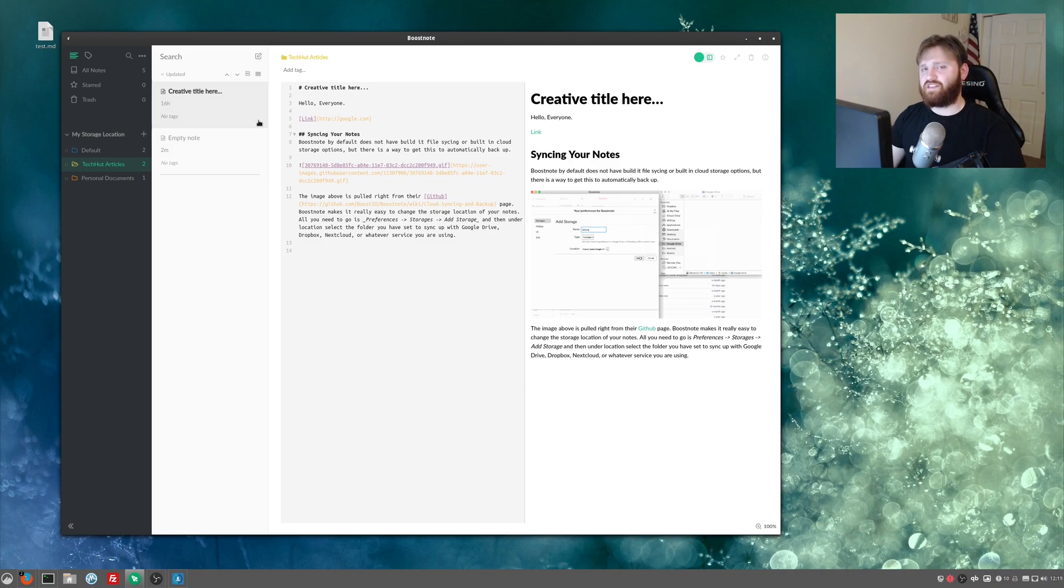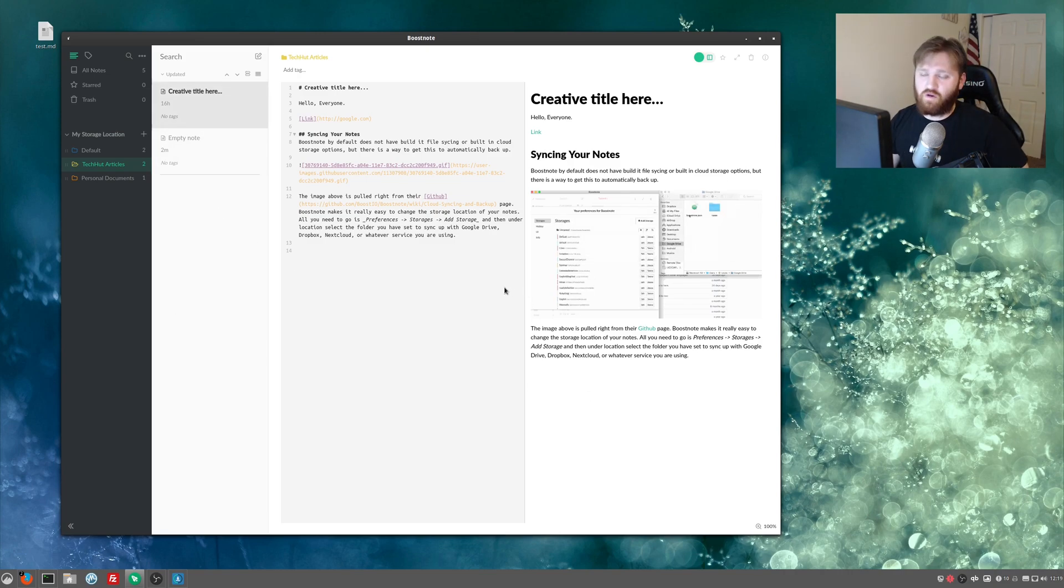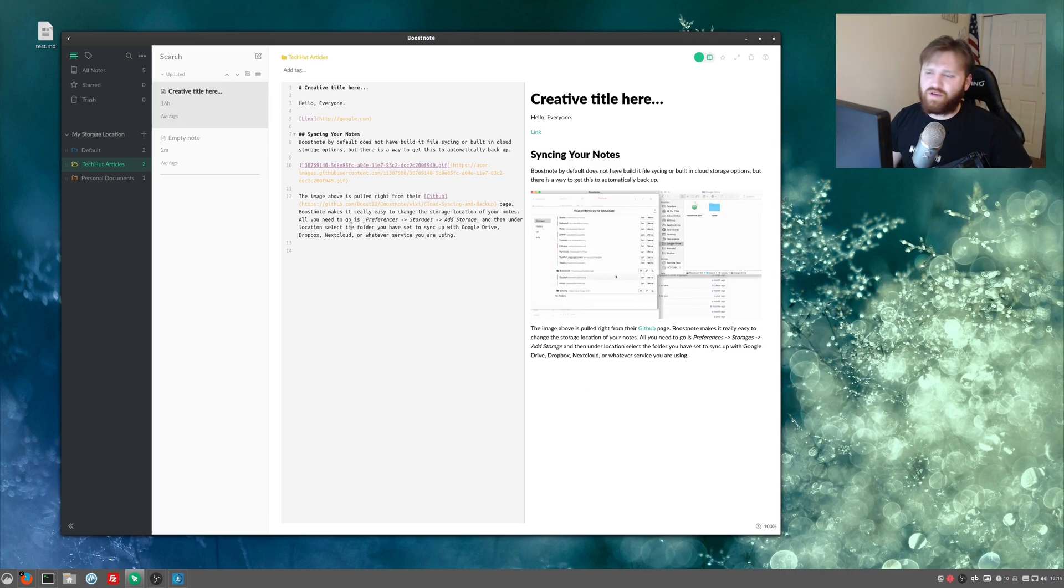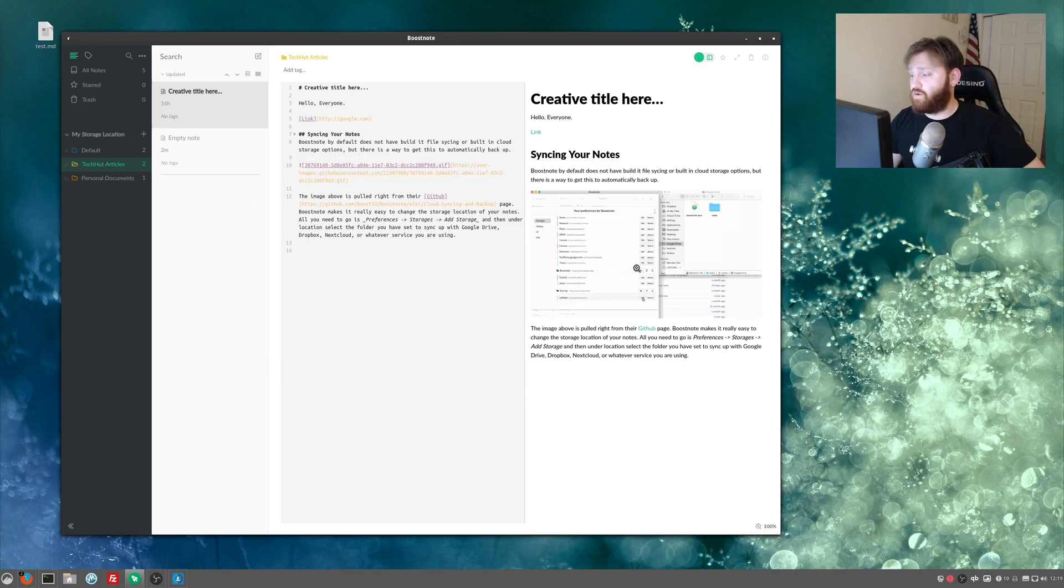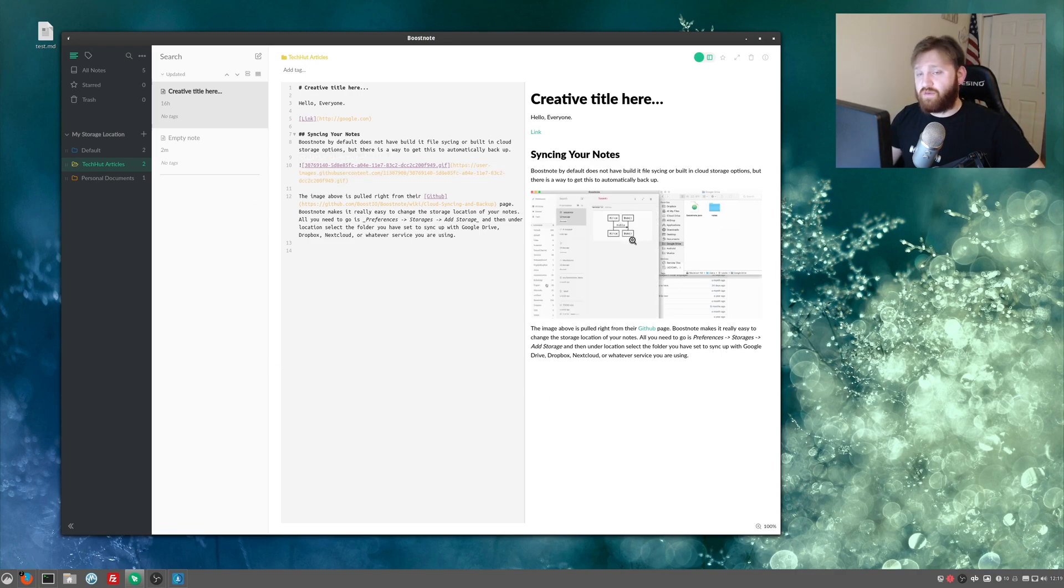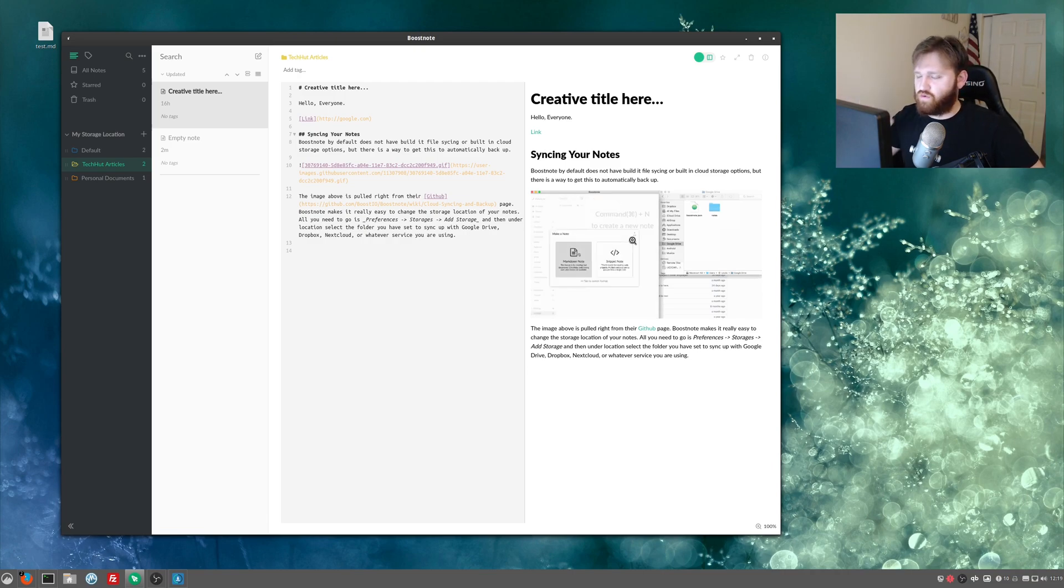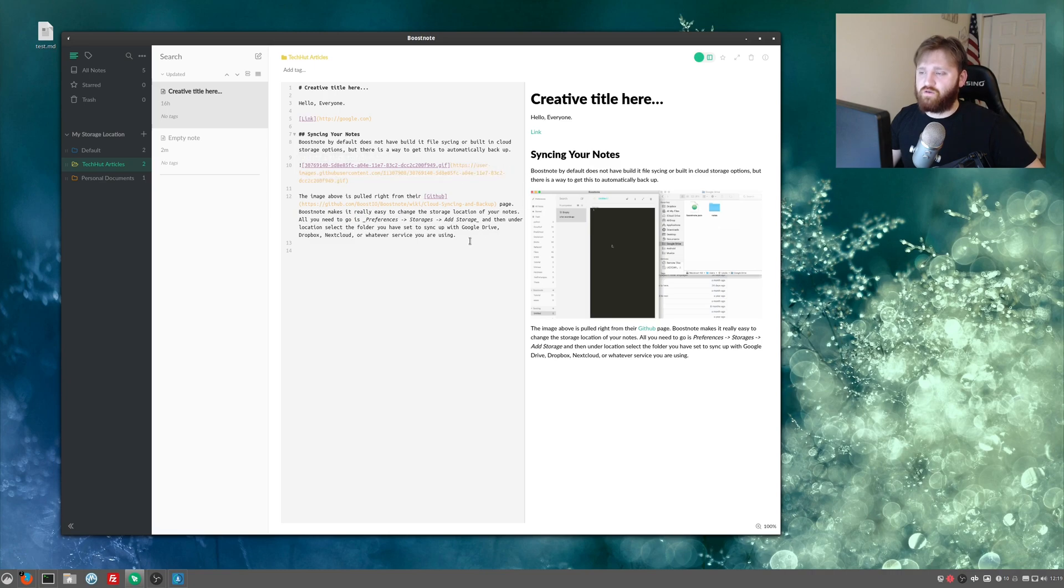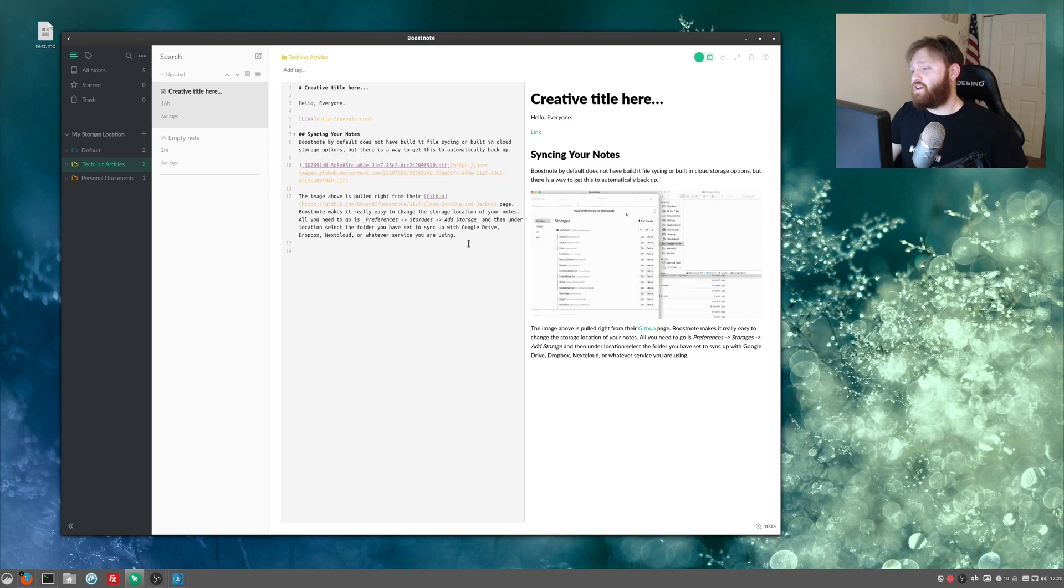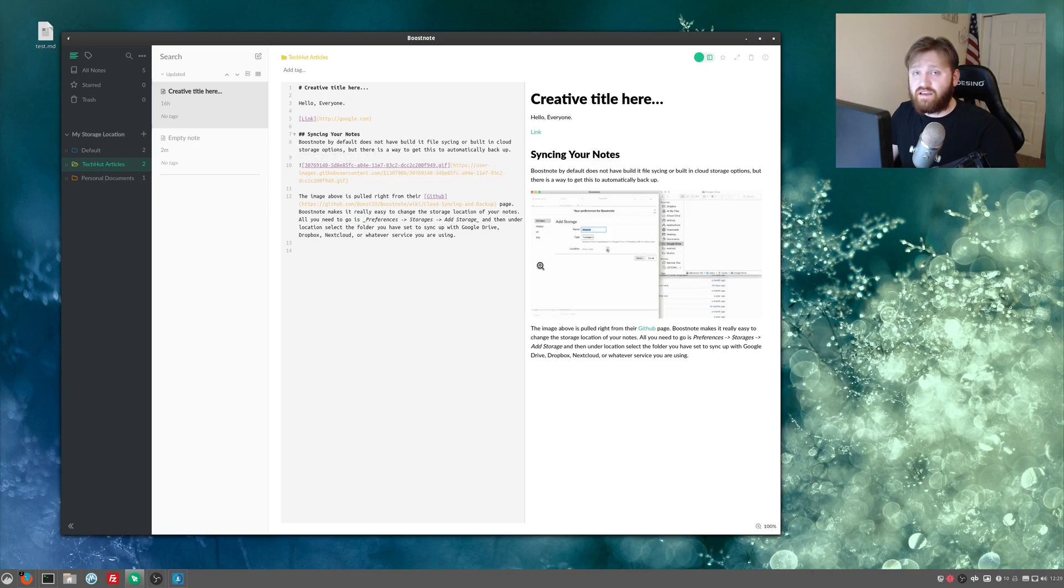It reminds me a lot of the format of simple note and ever note. I don't really like ever note. I've been using simple note for about six months or so, but I've been using this more and more. And I've used simple note less and less. So that's basically it.